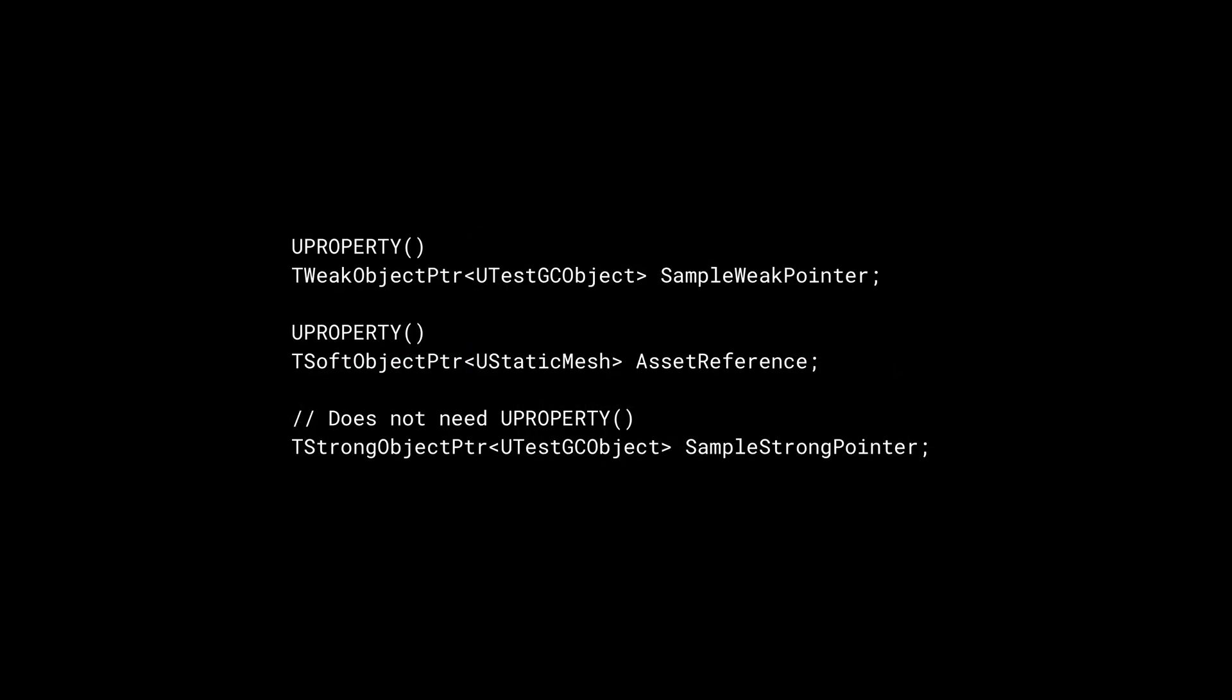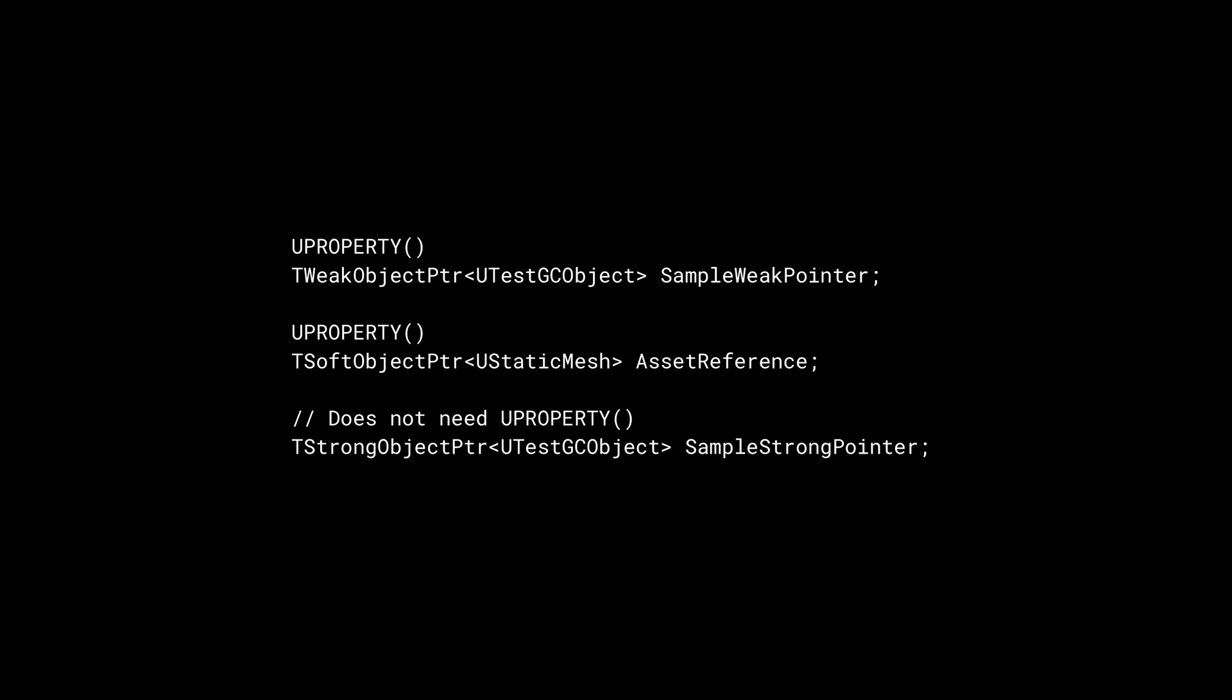The third variant of TObjectPointer is TStrongObjectPointer. TObjectPointer allows you to keep a strong reference to UObjects, but they must be marked as UProperty and can only be used in UObjects.